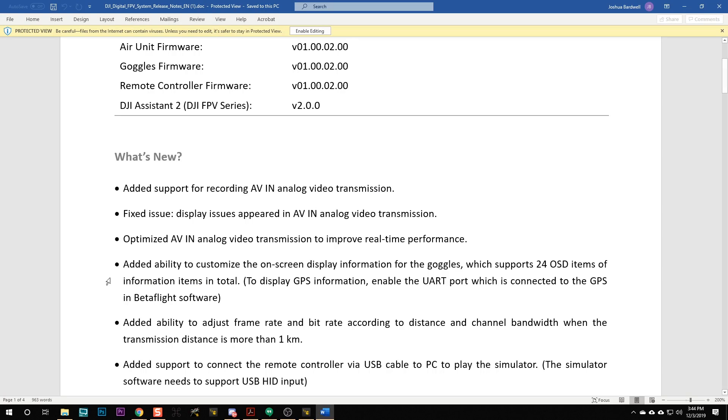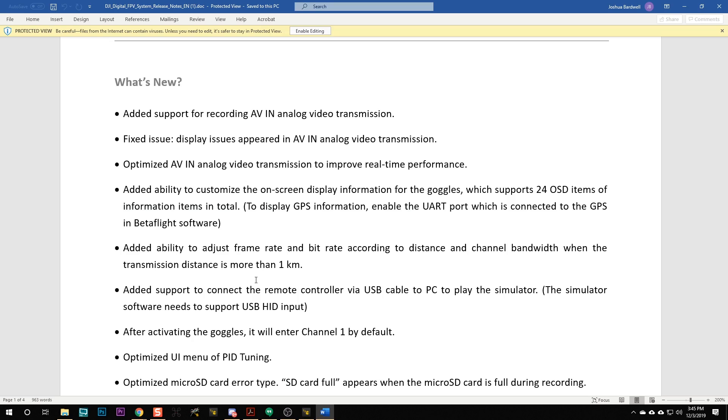Other things in the release notes worth mentioning: the remote controller — if you have the DJI controller, you can now plug it in with USB and use it to play simulator. Something people asked for and DJI just said sure, here it is. They also added the ability to adjust frame rate and bit rate according to distance and channel bandwidth when transmission distance is more than one kilometer. That's cool because one of the things analog still has over DJI is more control over how the signal degrades at range. This seems like it would give more ability to push past one, two, or three kilometers — but that's not something I've tested.